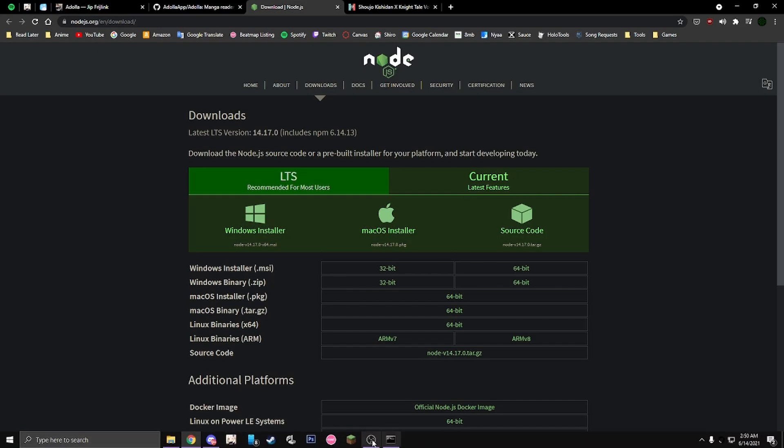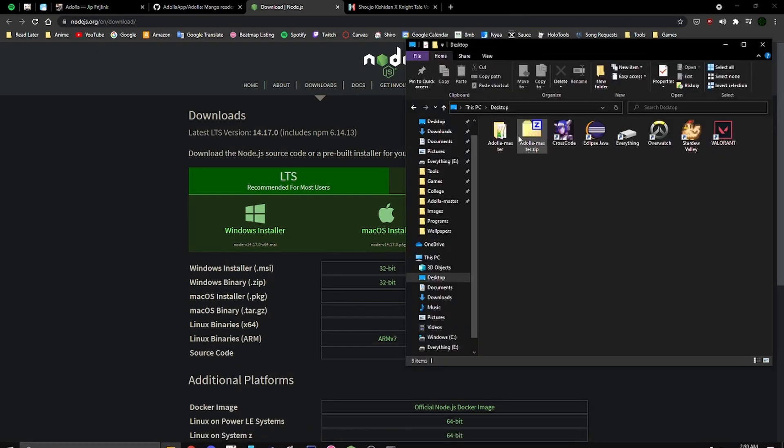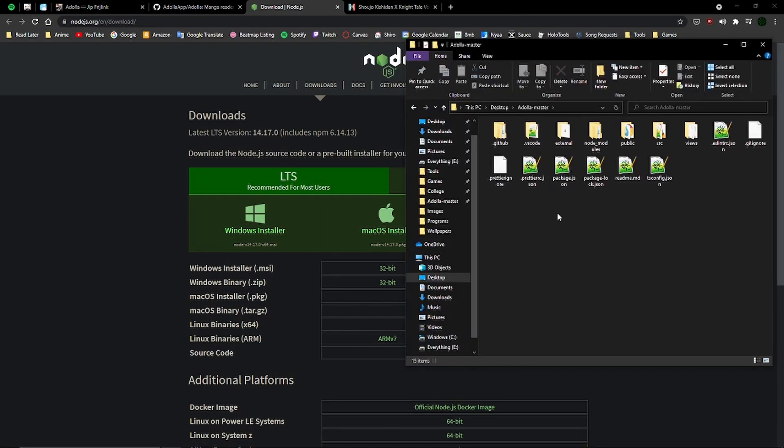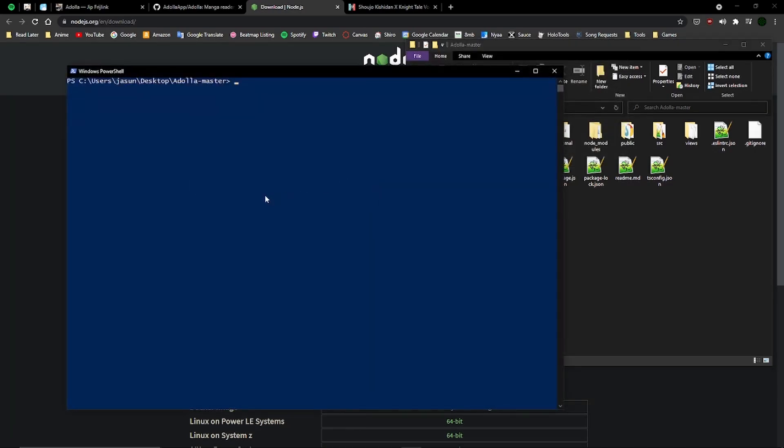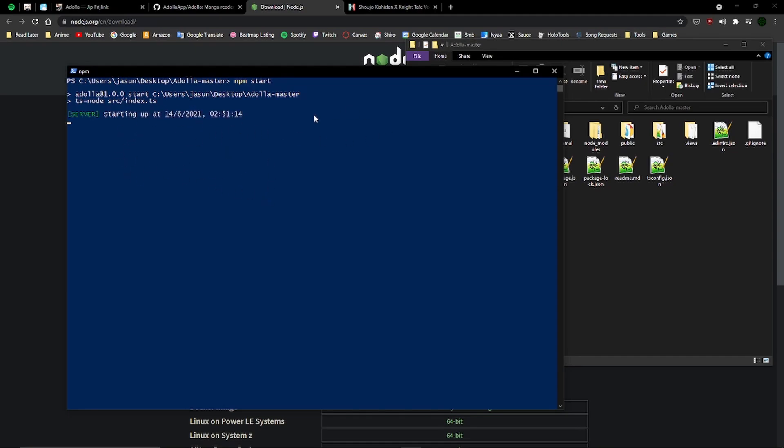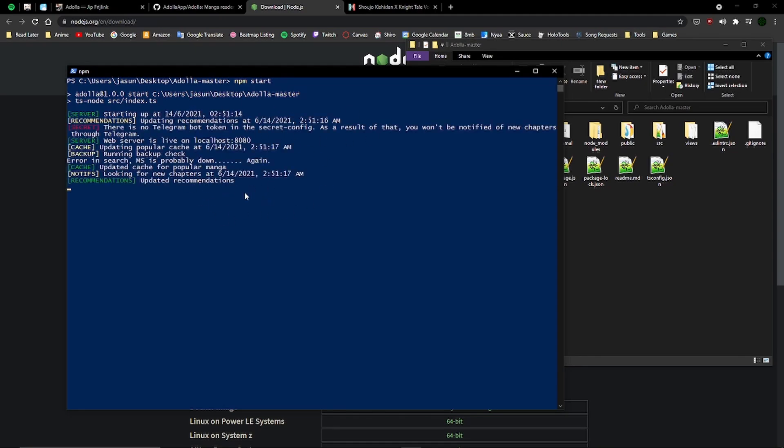Once that's done, you go to where you extracted the thing, click File, Open Windows PowerShell, and type npm start. Now it'll do its thing.